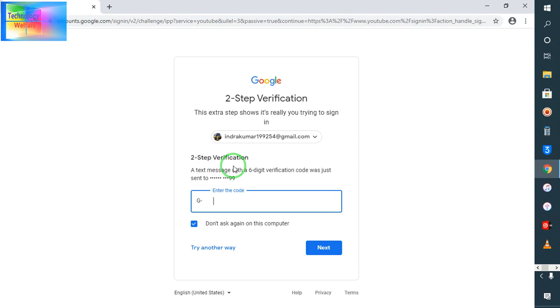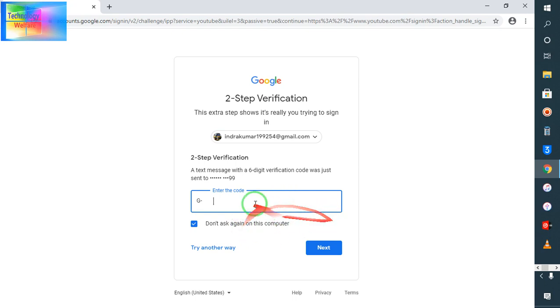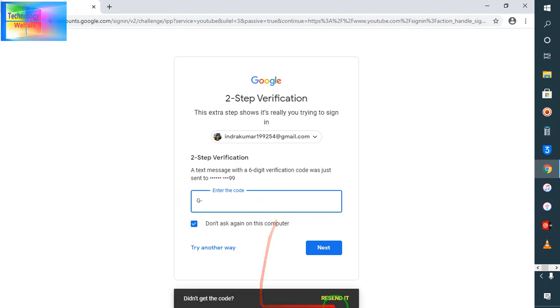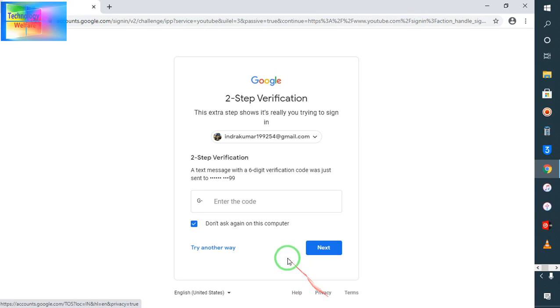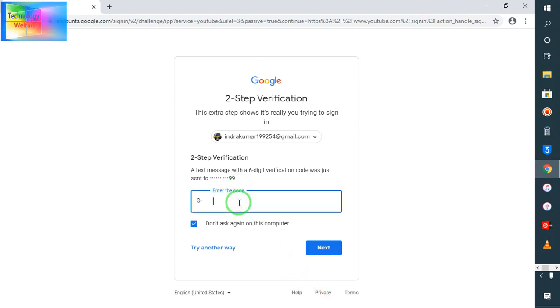Otherwise without it also I will show you the proper solution for it. So still I could not get Google code verification. Still not gotten. Just I will go for resend it. Now I have got it, so just I am going to enter here.